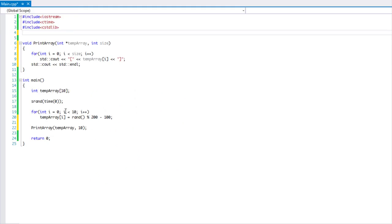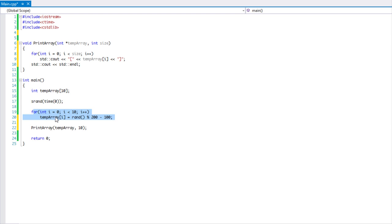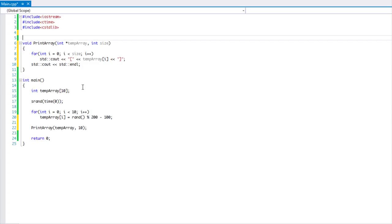I already have some code set up. It sets a seed with ctime for a random number. We create a temporary array and put in 10 values, randomly generated between negative 100 and positive 99. I also created a print array function which uses a for loop to print the array and then starts a new line.